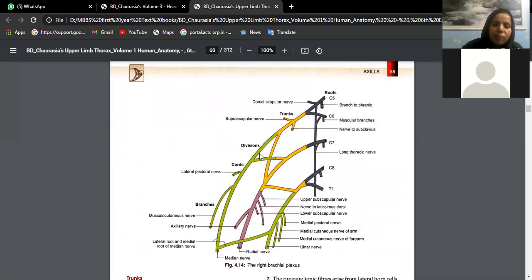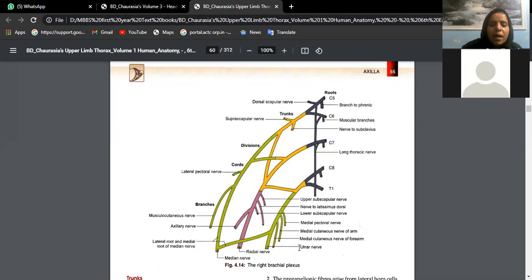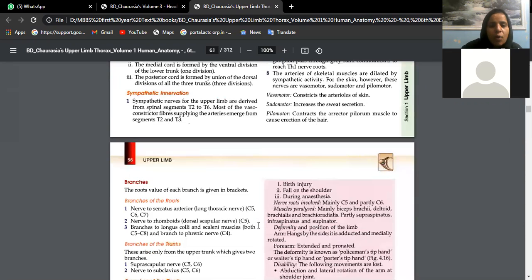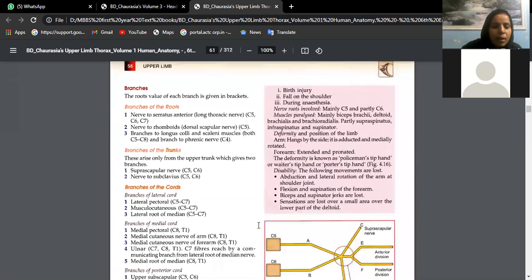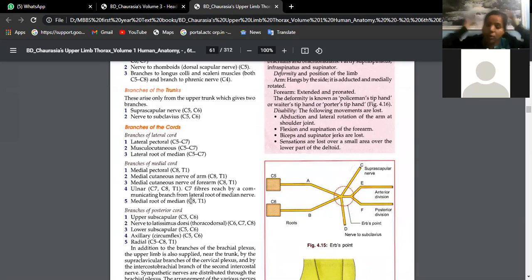In the brachial plexus diagram, the green lateral cord, violet posterior cord, and the other green medial cord are identified. From the medial cord arises the ulnar nerve. The ulnar nerve is formed from the medial cord of the brachial plexus with root values C7, C8, and T1.